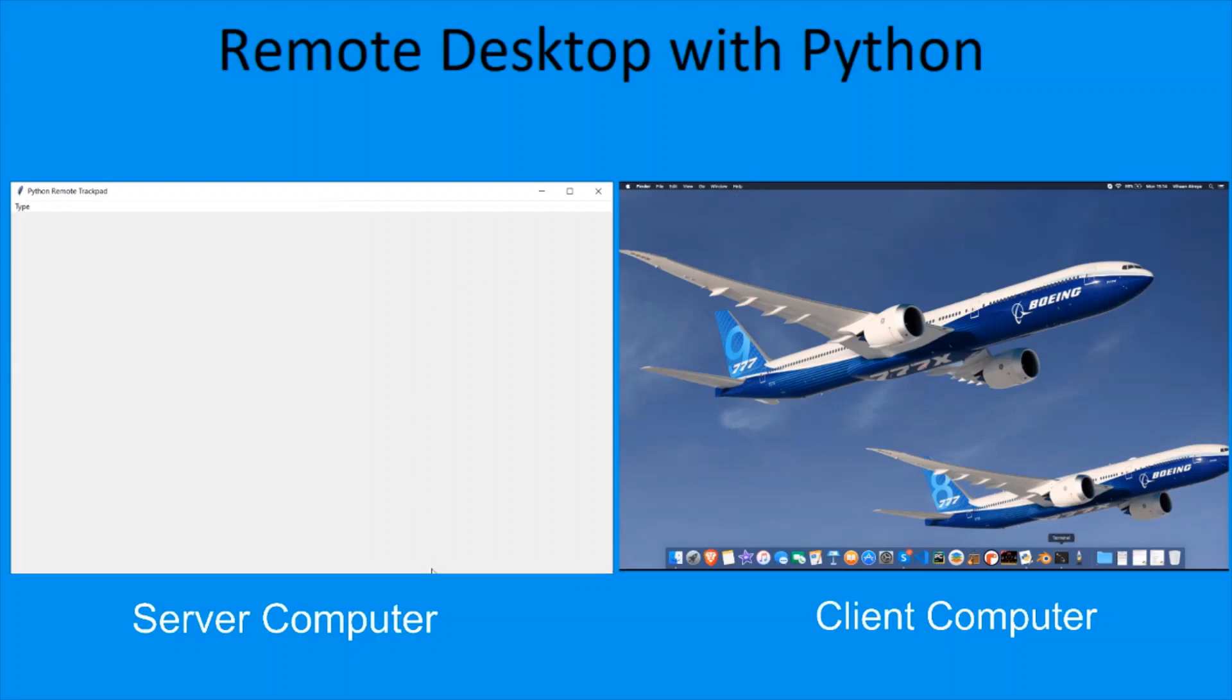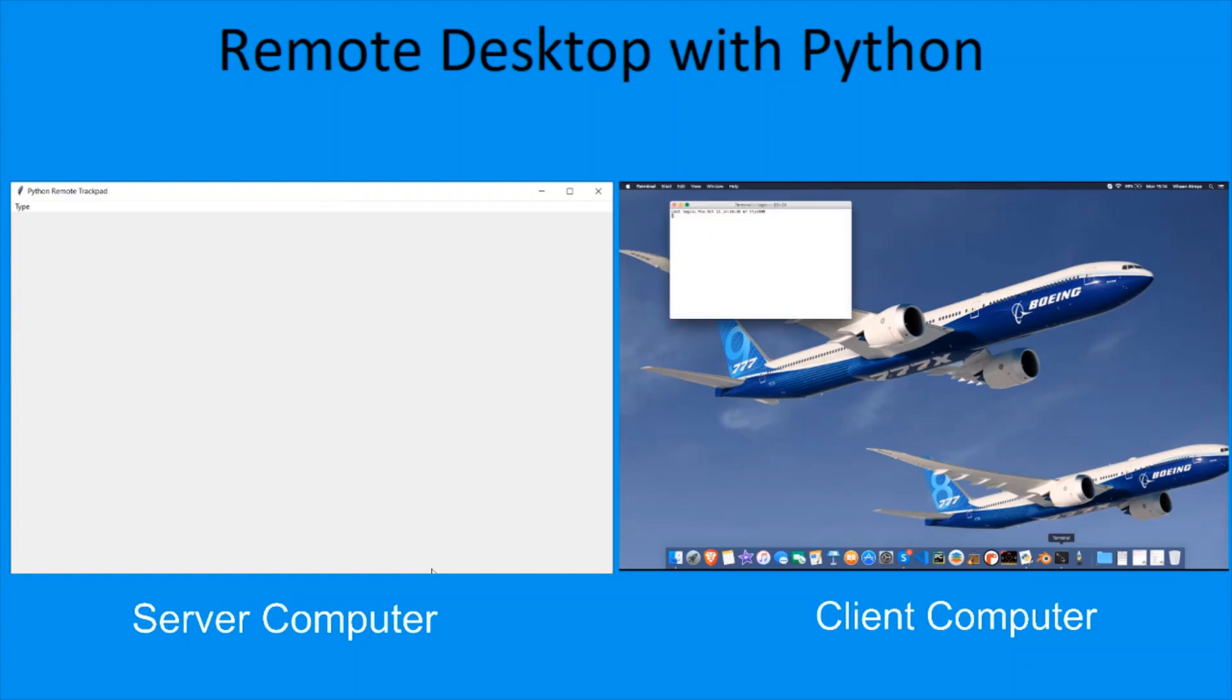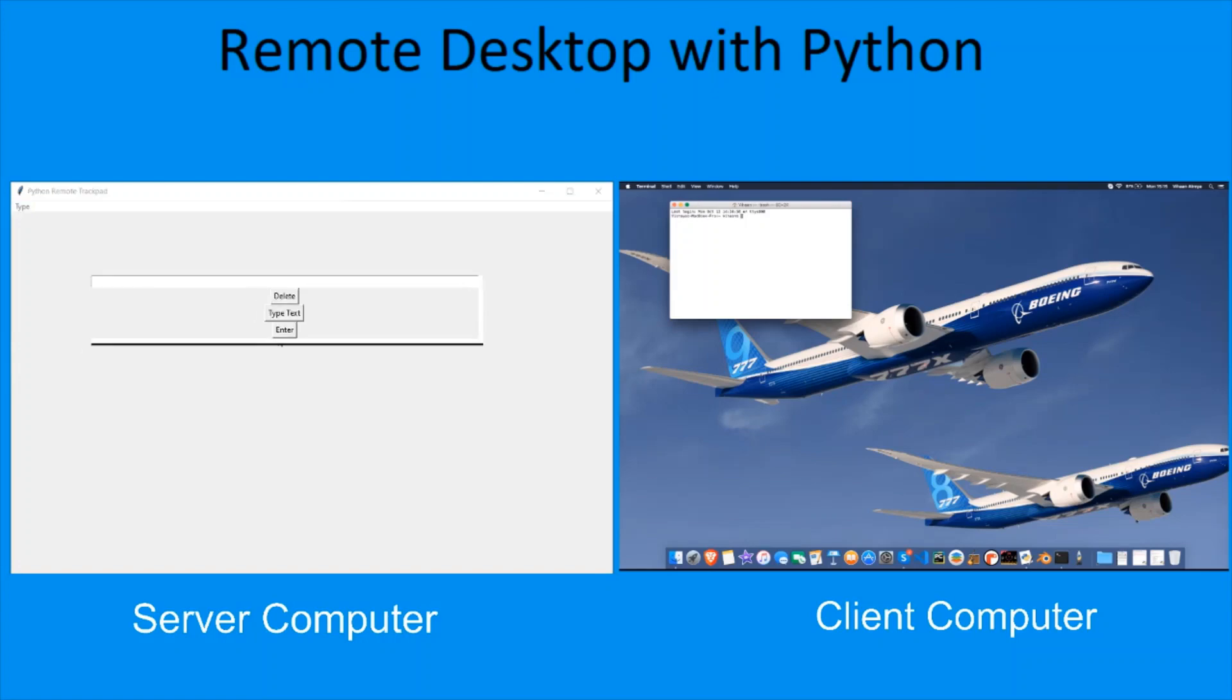I can use Ctrl+L, which I have added to the program for left click. You can see terminal has popped up. Inside this, I'll have to type in Python. That's why I can use this type dialog.